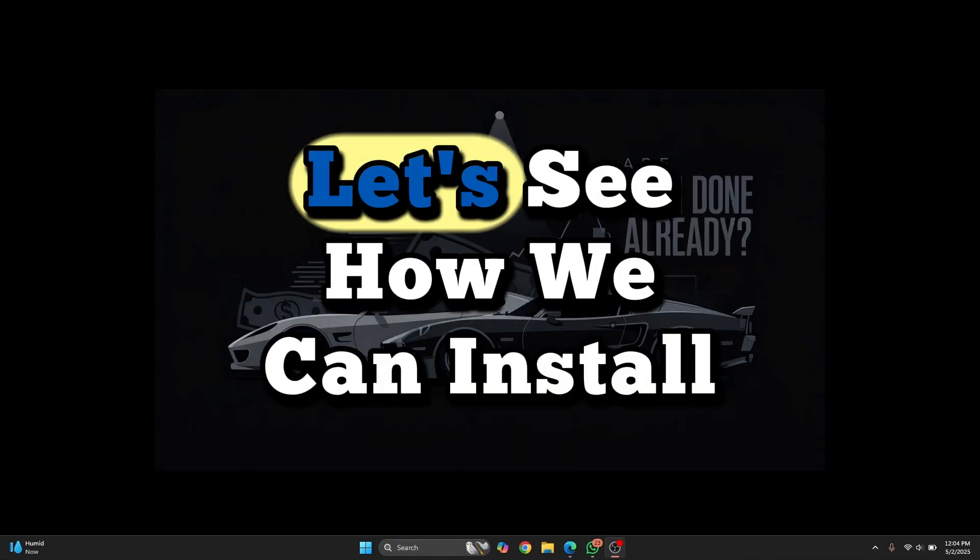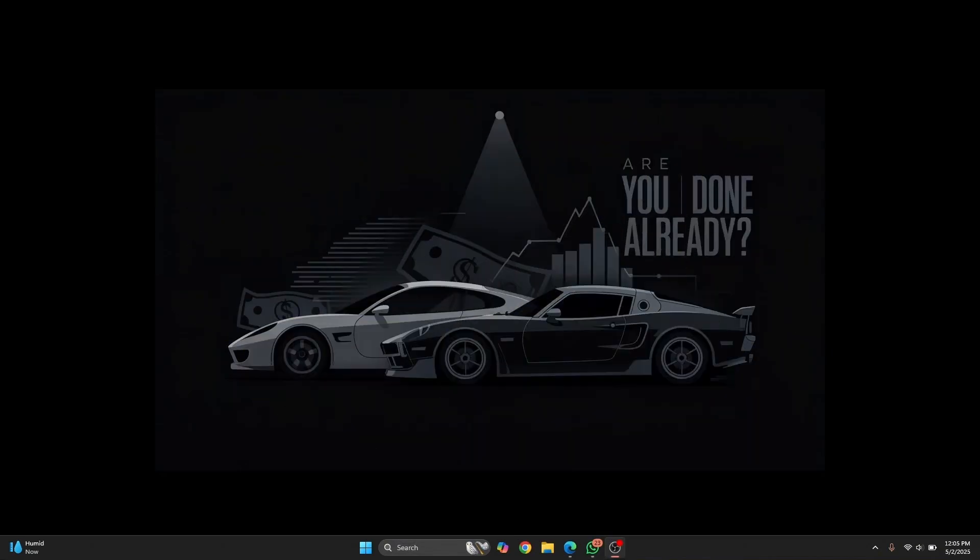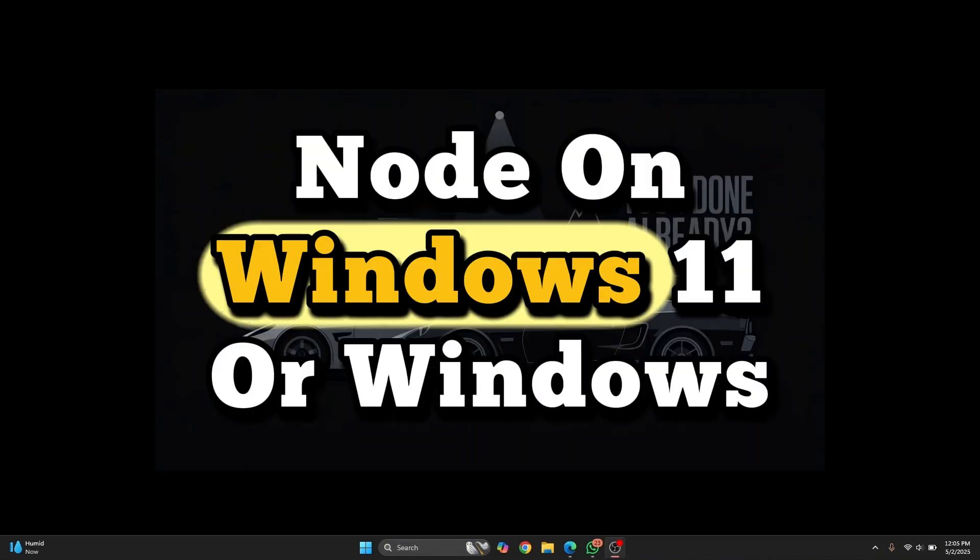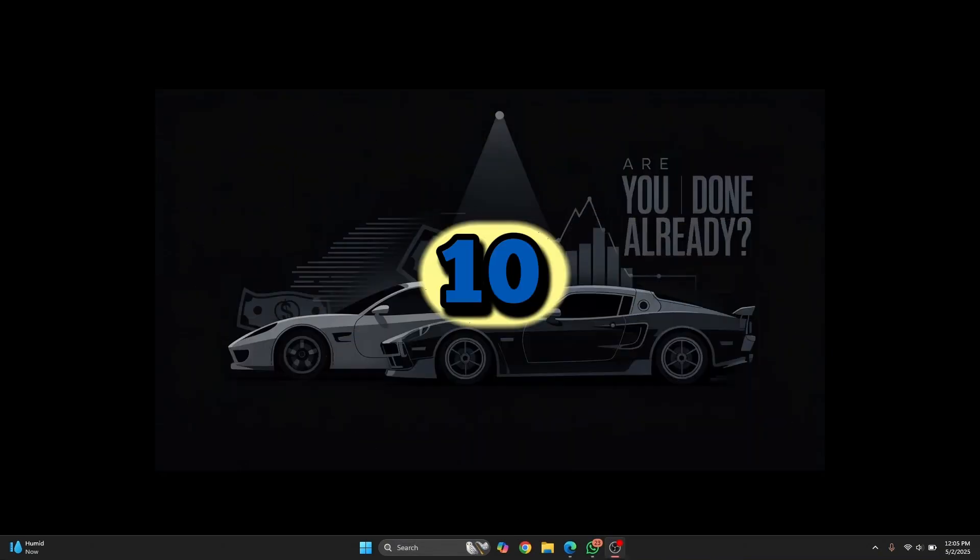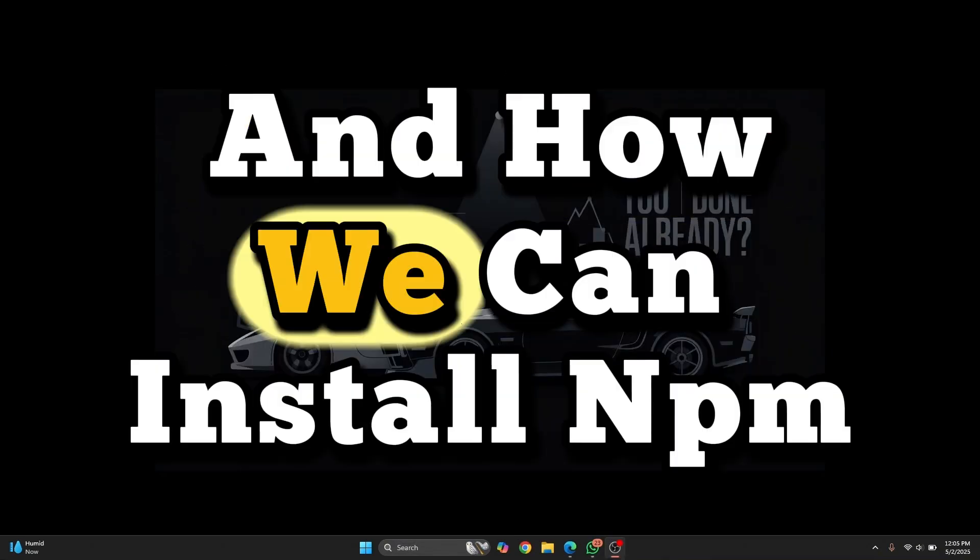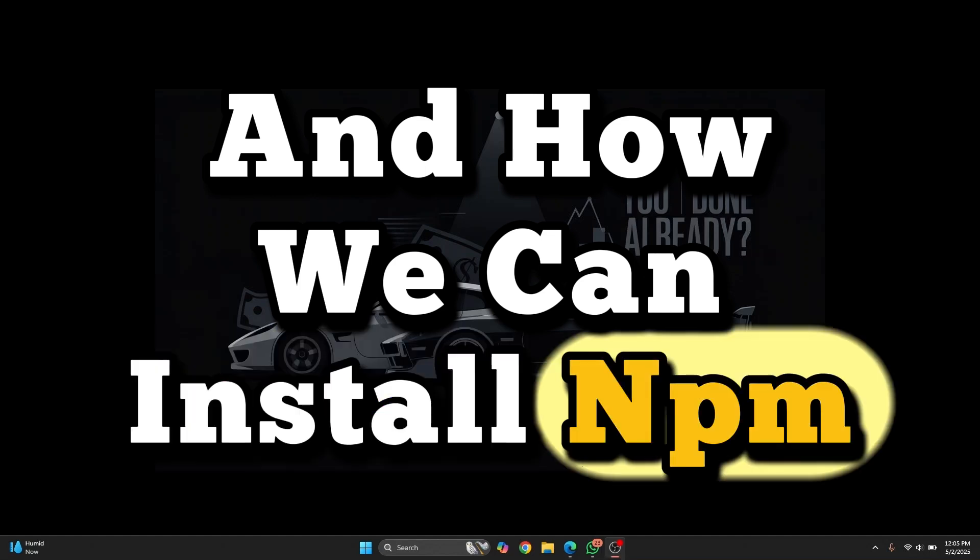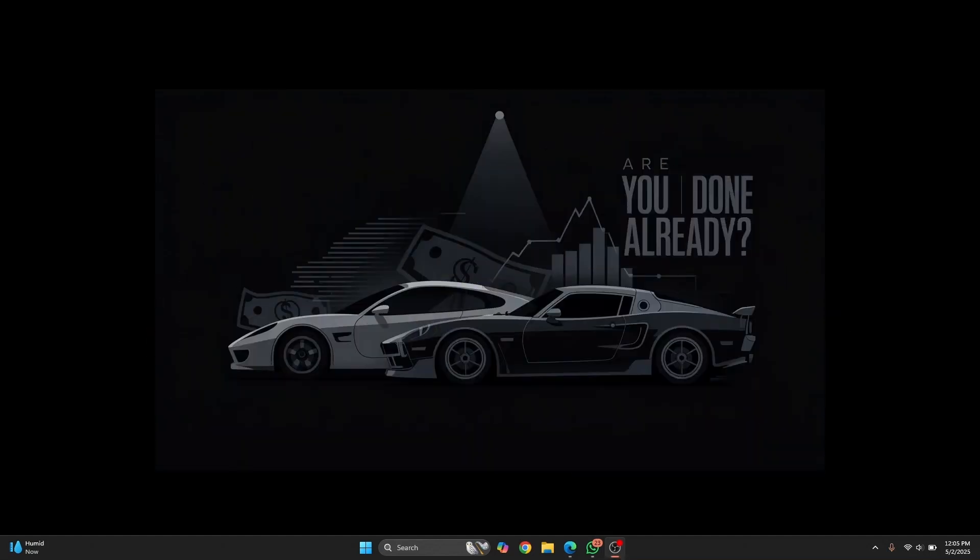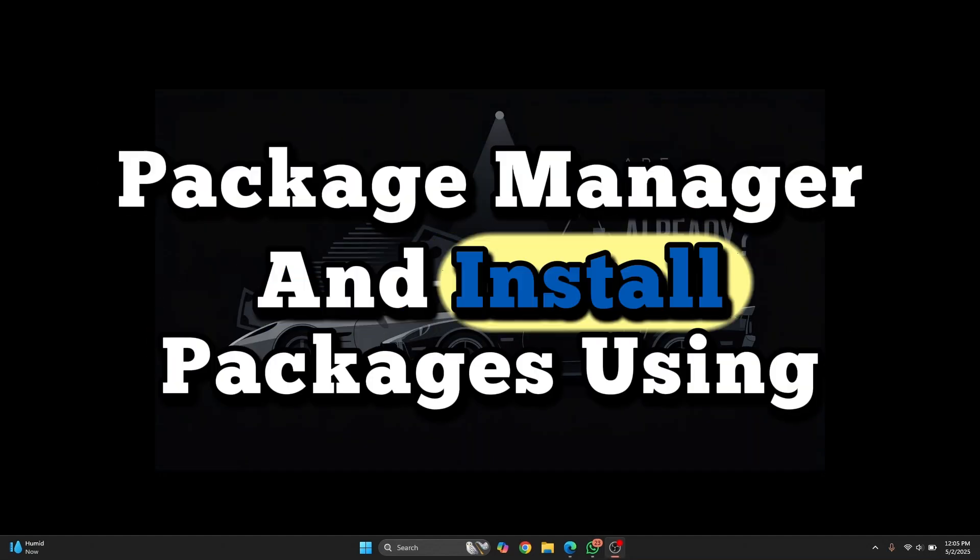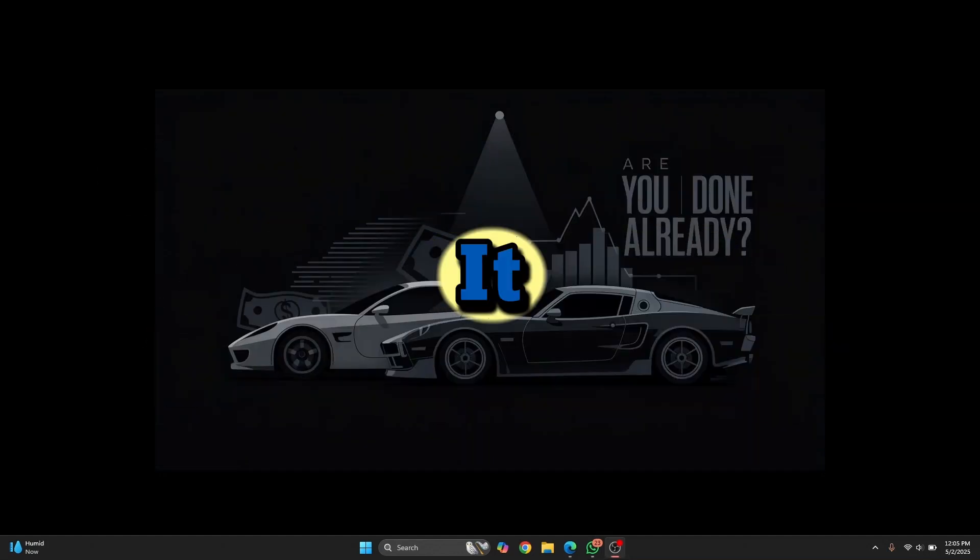Welcome to this video guys. Let's see how we can install Node on Windows 11 or Windows 10 and how we can install NPM, the Node Package Manager, and install packages using it.